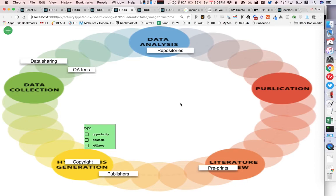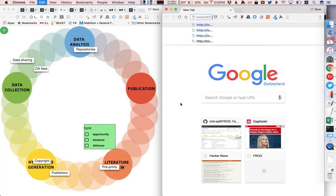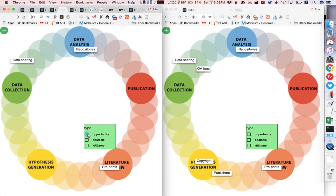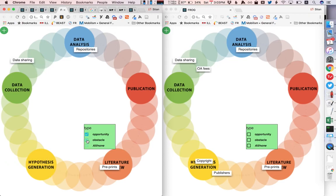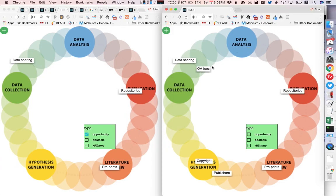So we might have had two different groups that were brainstorming what the challenges and opportunities are for open access, again we can do this collaboratively and now the teacher can explore which categories he or she wants to show and the students can collaboratively decide where the different elements belong and of course this is also generating the log data that I was showing you before.